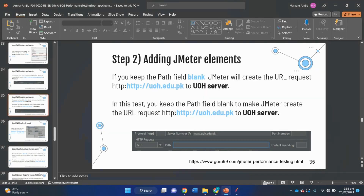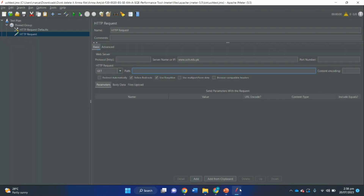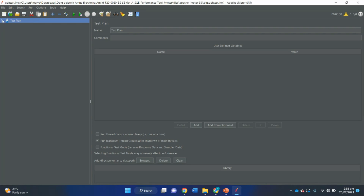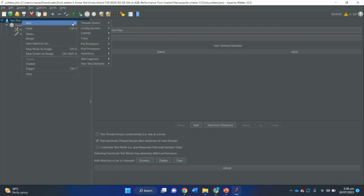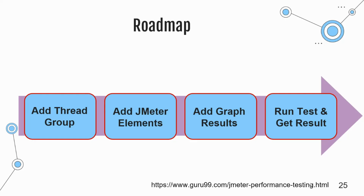The next step is adding graph results. JMeter can show test results in graph format. Right-click on the test plan, then Add, then Listener, then Graph Results. We have now completed the first three steps in our roadmap: we added and configured the thread group, added two JMeter elements (HTTP Request Defaults and HTTP Request), and added our listener — the Graph Results.